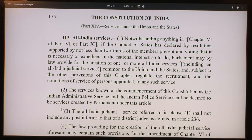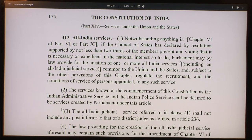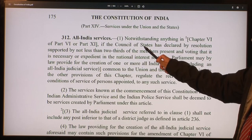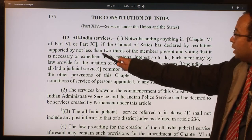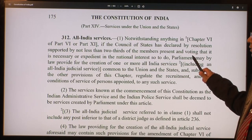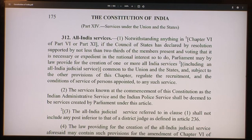Article 312 says: notwithstanding anything in chapter 6 of part 6 or part 11, if the Council of States has declared by a resolution supported by not less than two thirds of the members present and voting that it is necessary or expedient in the national interest to do so, Parliament may by law provide for the creation of one or more All India Services including an Indian Judicial Service common to the union and the states.